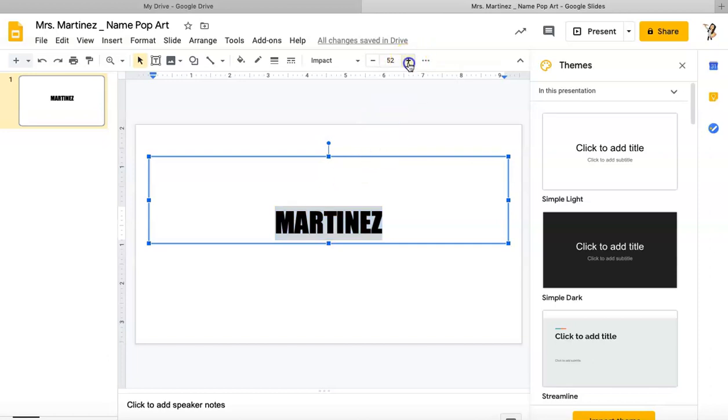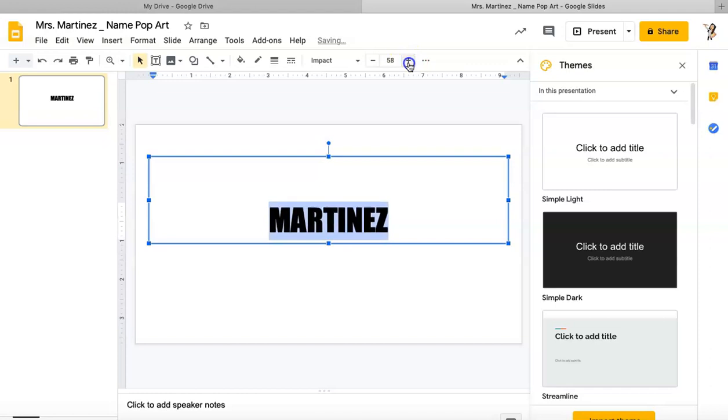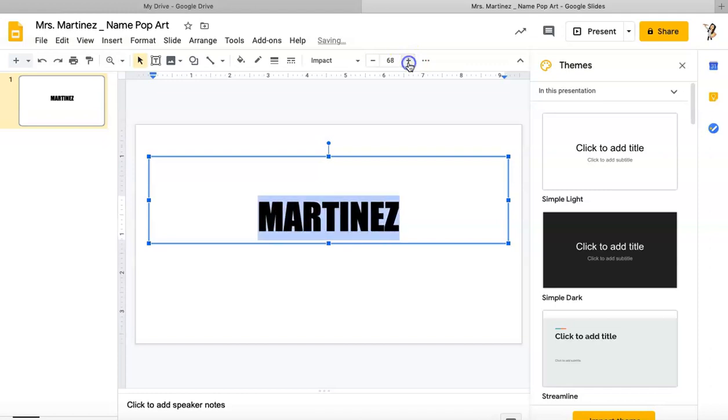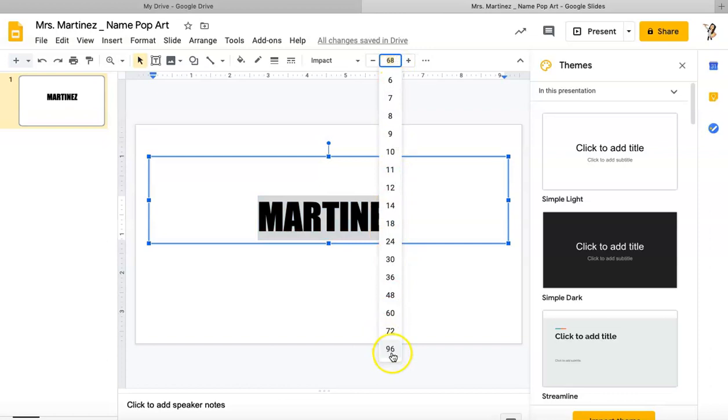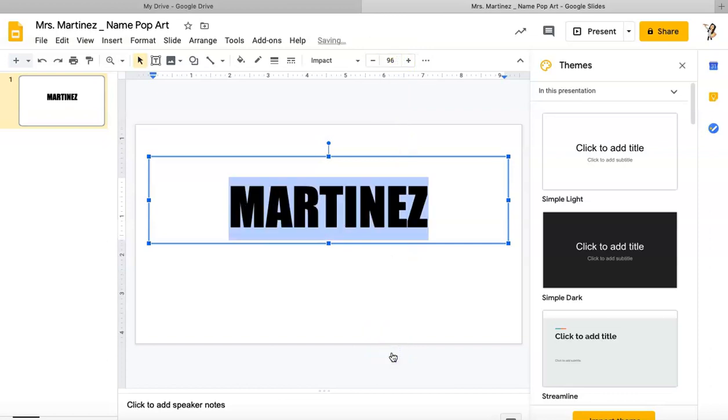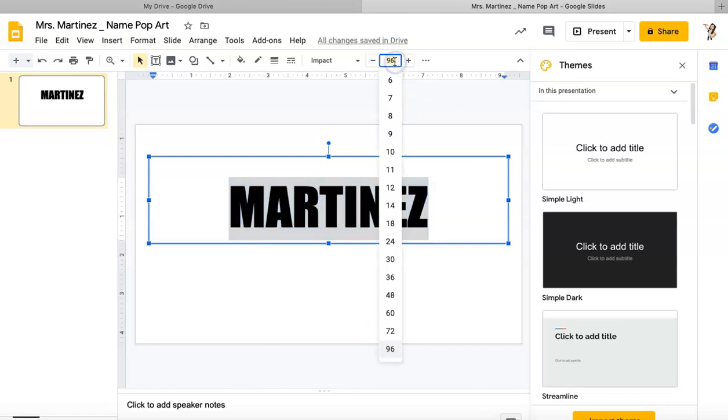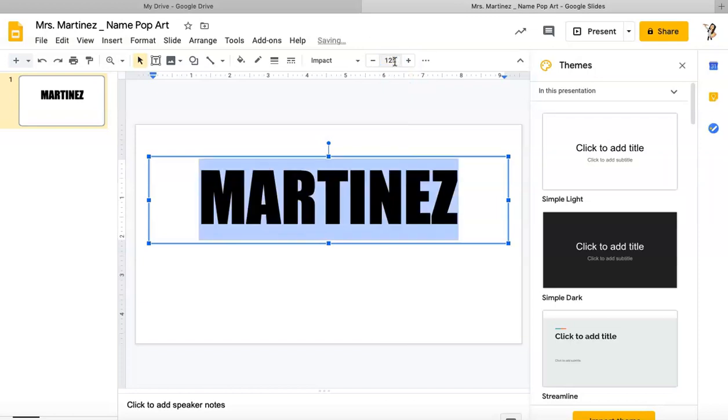I'm going to change the font size. I need it much larger than this, so I'm not going to just keep clicking the plus sign. I'll go ahead and click the number and then click 96 because that's the biggest. I could actually click on the font size and type in my own size, so I'll type in 125.